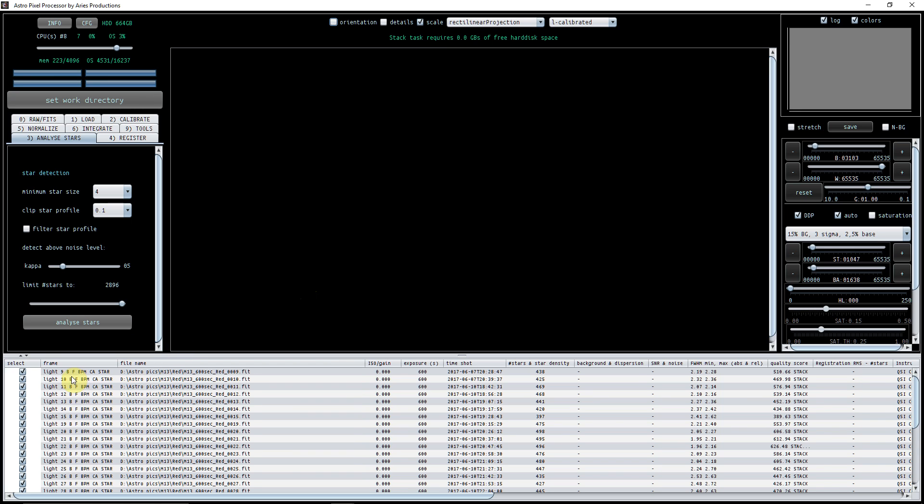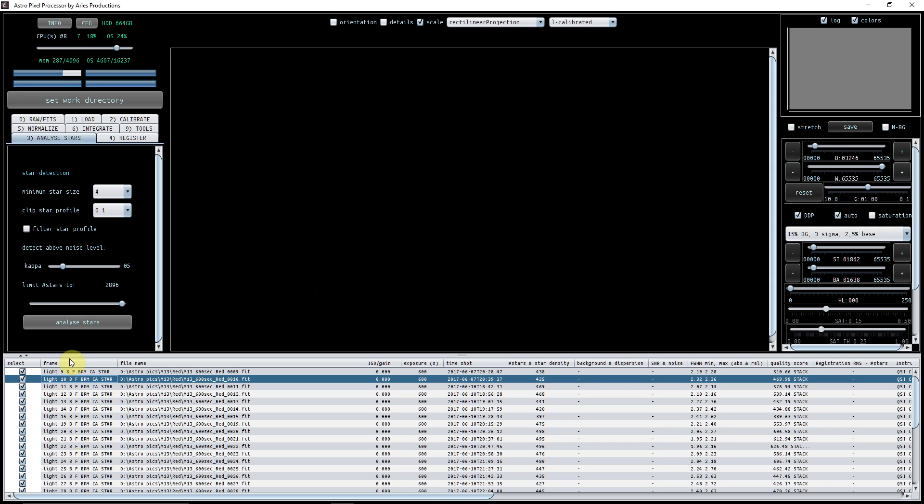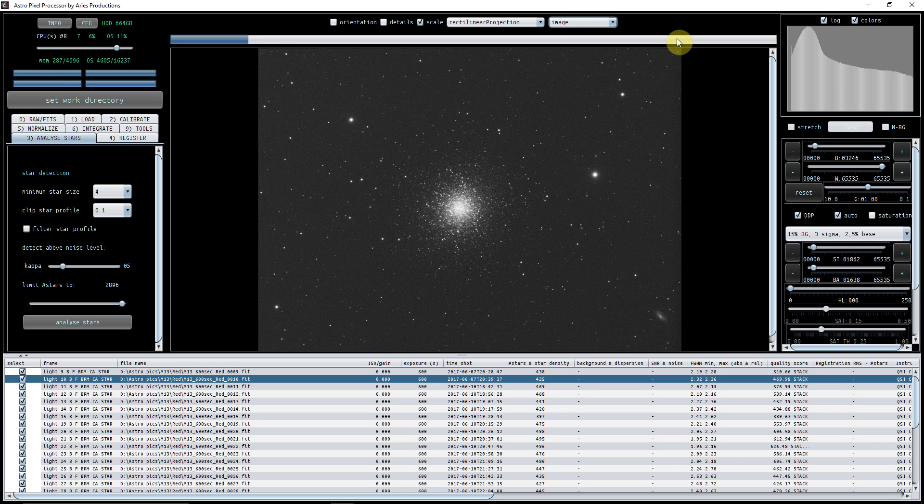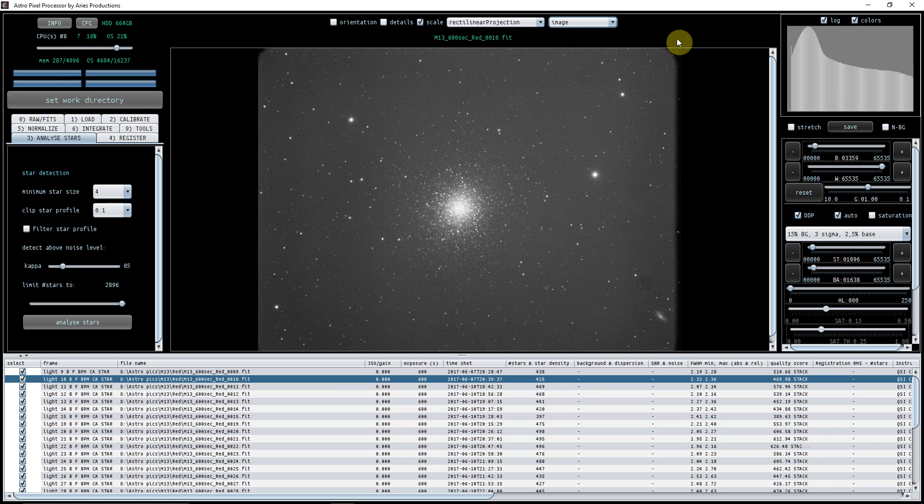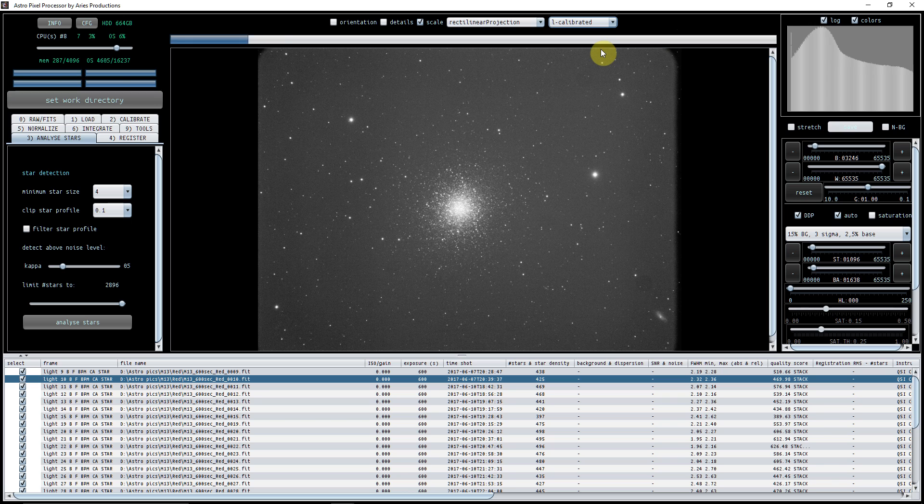You can see down here now that the flat has now kicked in and is now showing as being able to be used with the light. Let's just pick light number 10 again which we just looked at. This is it as the image - this is it prior to any kind of calibration at all. Then if we click on L calibrated, I mean this is a great thing to be able to do - you can see that the calibration is working a treat. The vignetting has gone, the edges have gone.